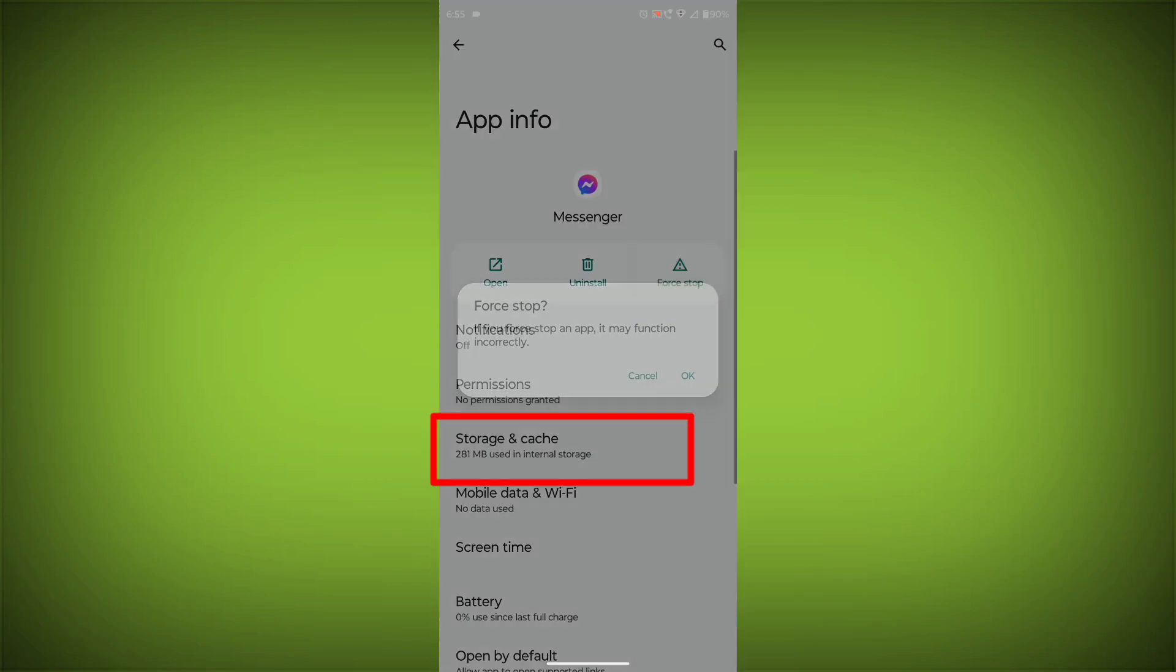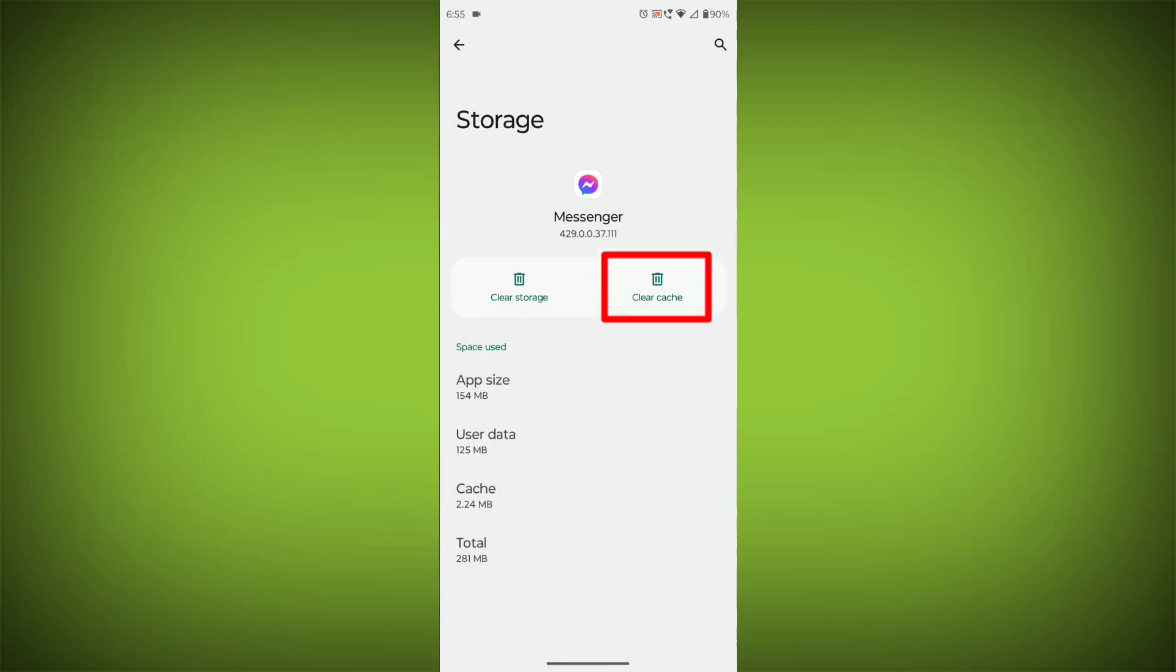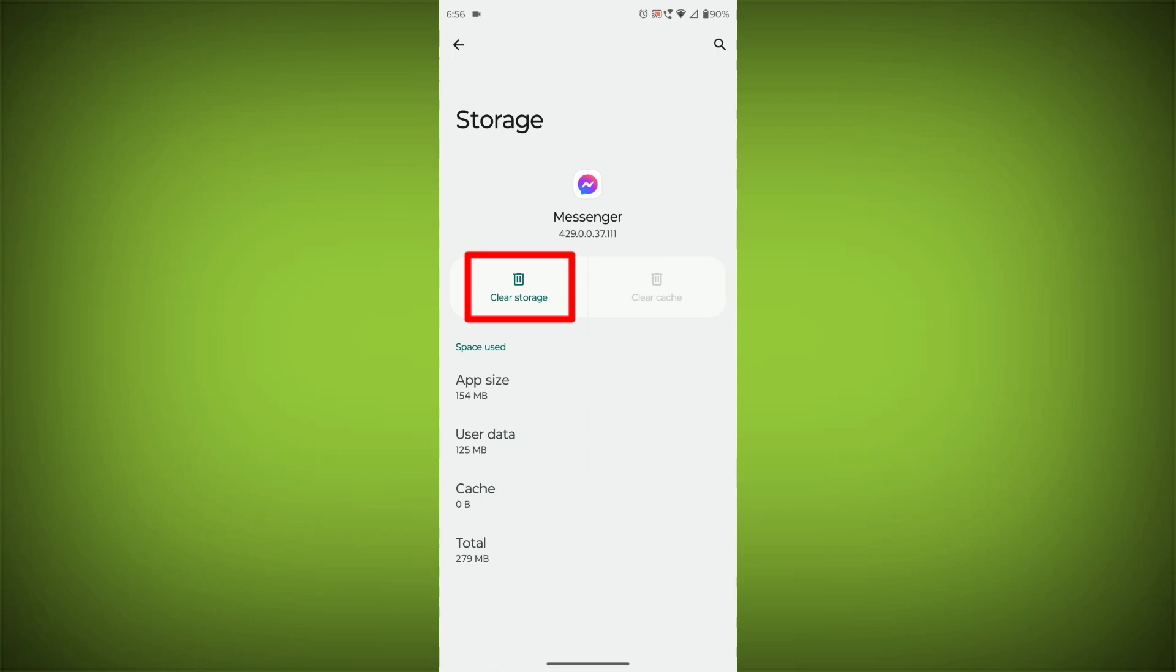Then go to Storage Cache, click on Clear Cache, then click on Clear Storage.